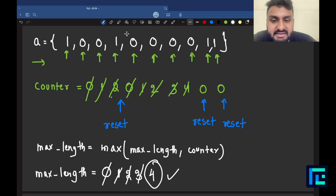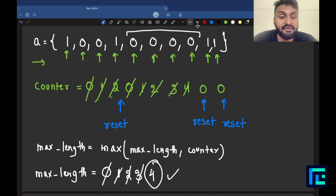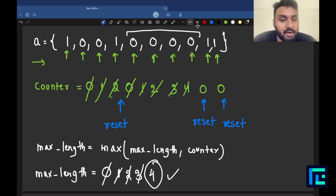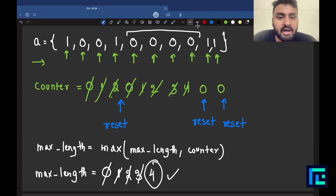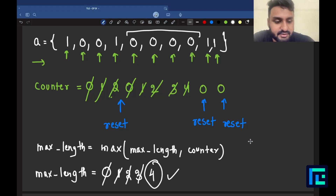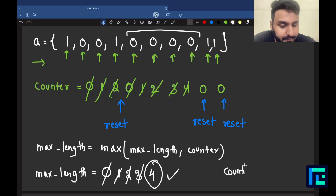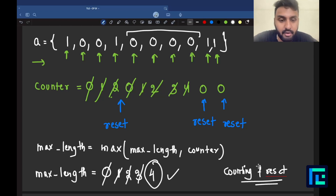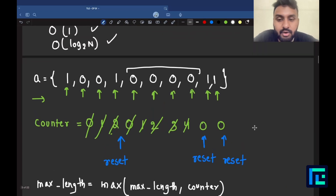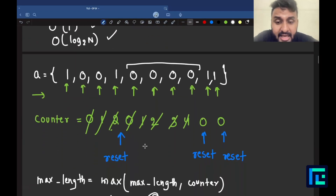This becomes a very important problem for understanding counting. We learn how to calculate the longest length of zeros in an array. This can be extended to find the longest length of ones, twos, or any value. This is called the counting and reset technique — very important for beginners and used in problems above 800 rating as well.